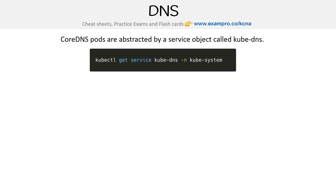CoreDNS pods are abstracted by a service object called KubeDNS. Remember, everything in Kubernetes is pods. So CoreDNS pods are pods that run in the kube-system namespace.